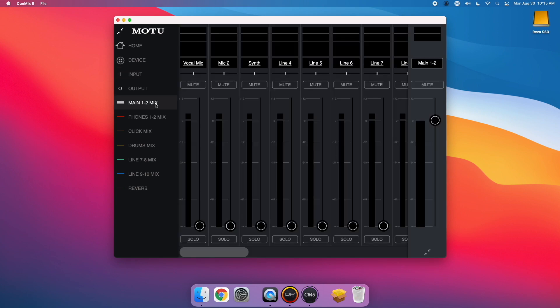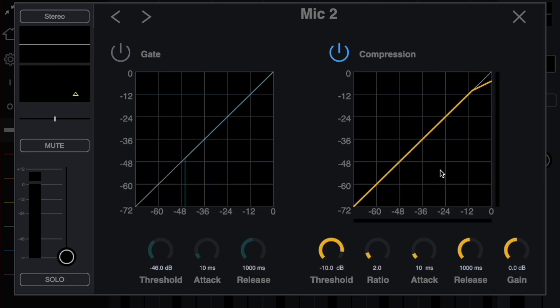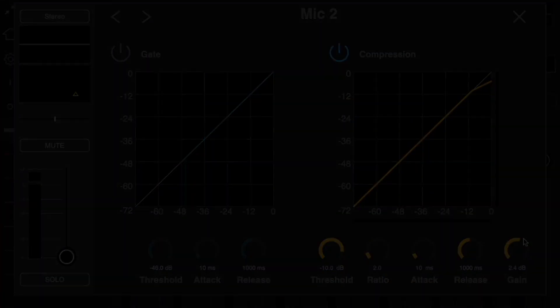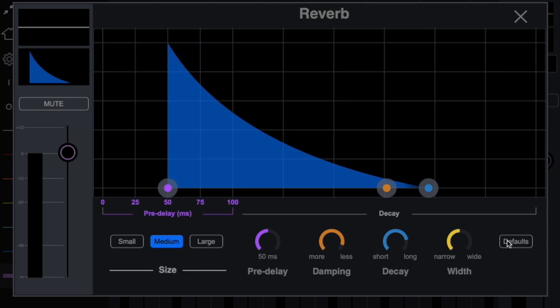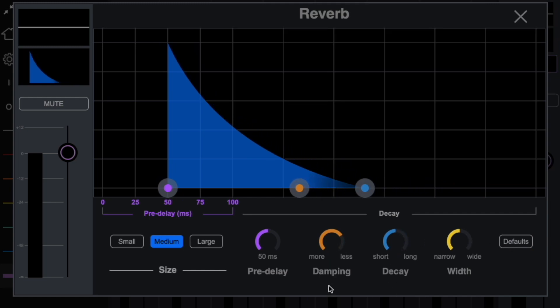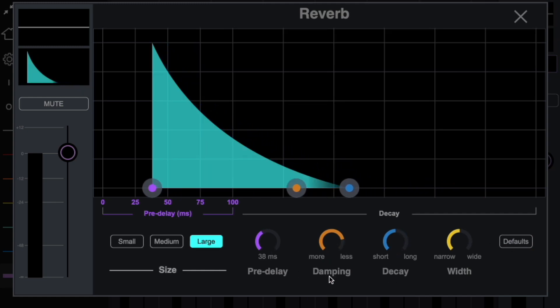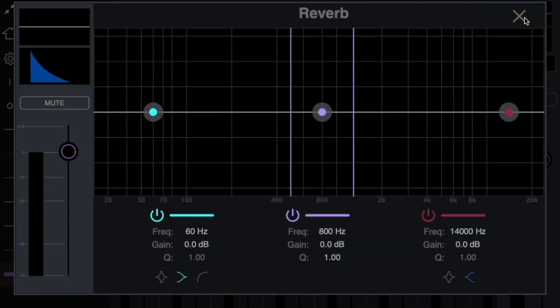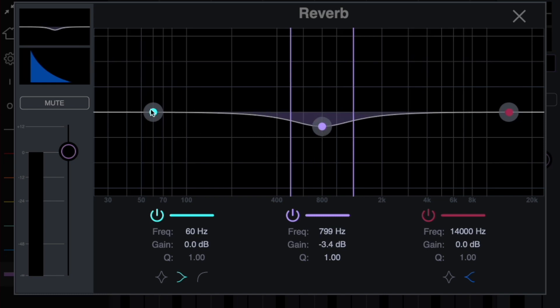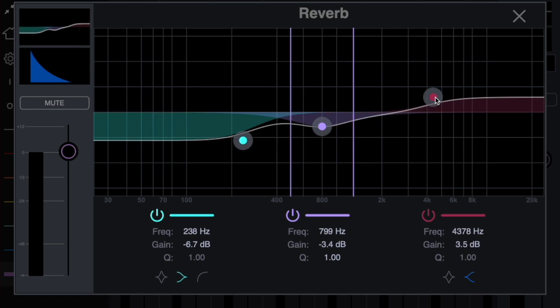Lastly, in each one of your mixes, you can now enjoy features like makeup gain in the compressors, a default button added to the reverb, and an EQ added to the reverb bus for really dialing in the wet reverb sound.